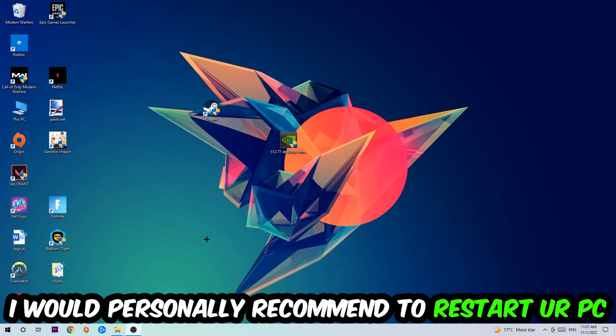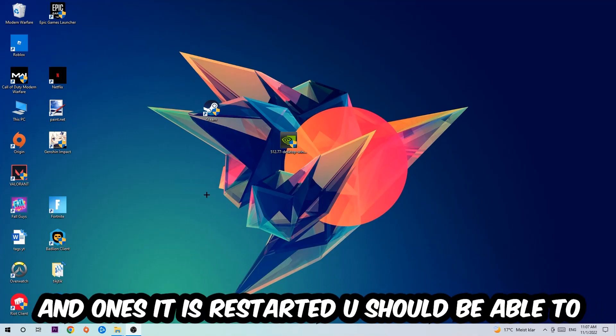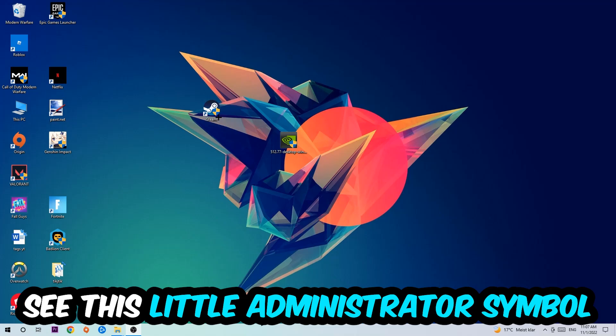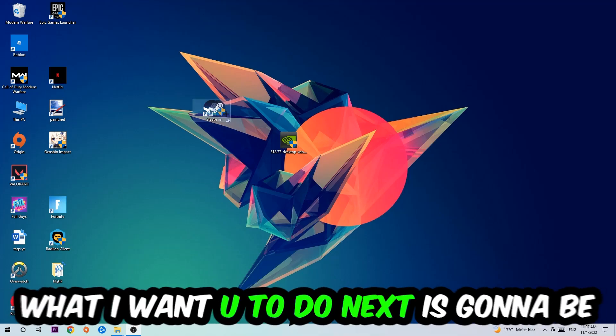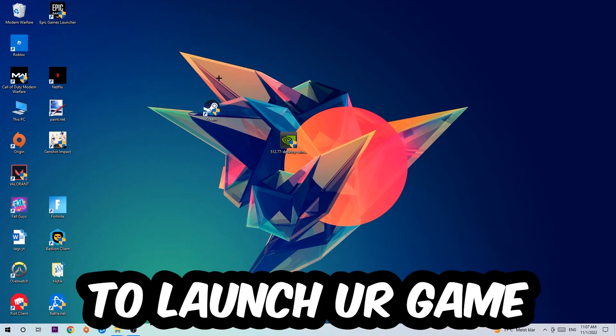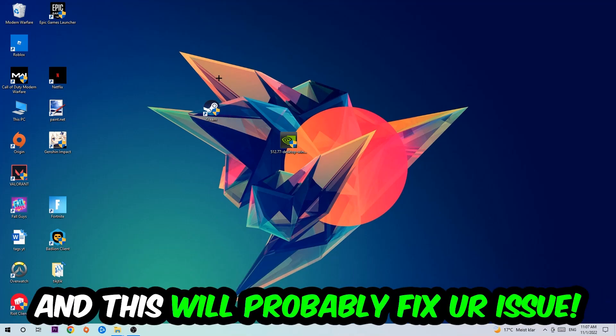I would personally recommend restarting your PC afterwards. Once it's restarted, you should be able to see this little administrator symbol on your shortcut. What I want you to do next is launch the game over the launcher, and this will probably fix your issue.